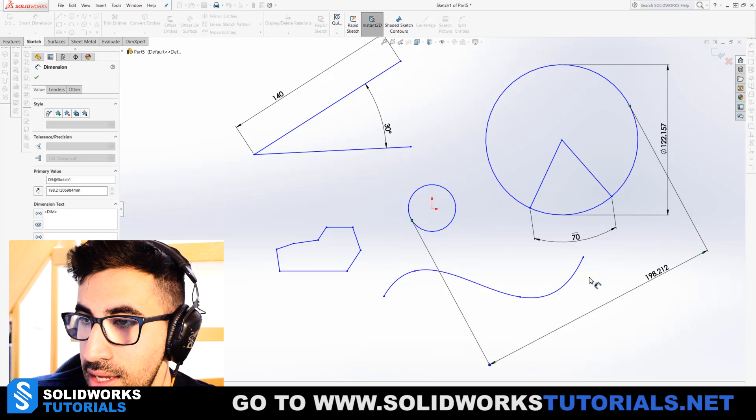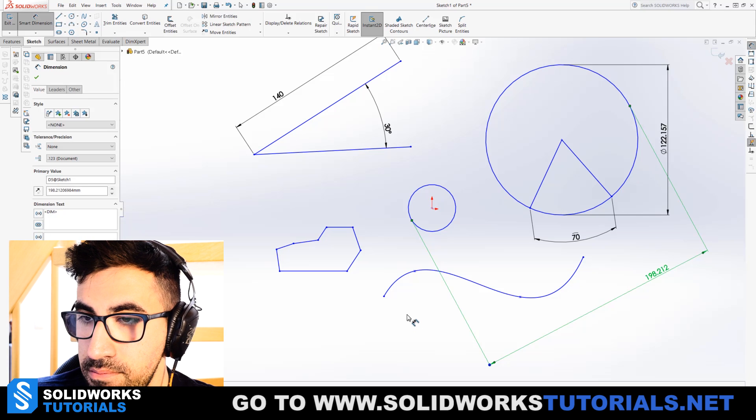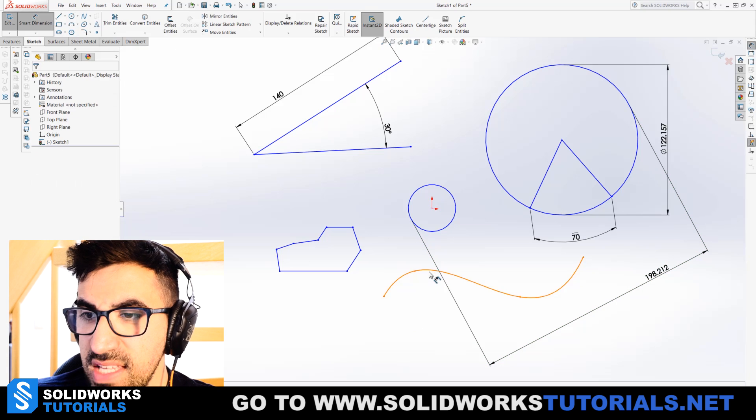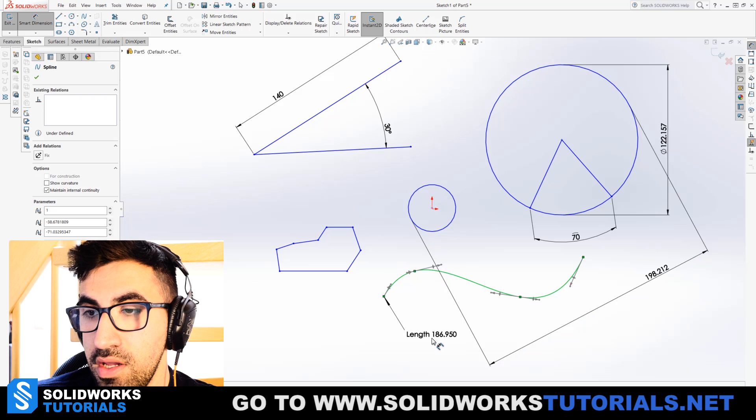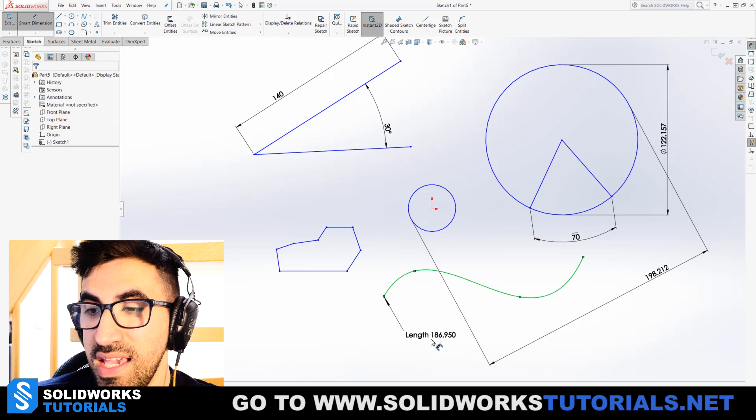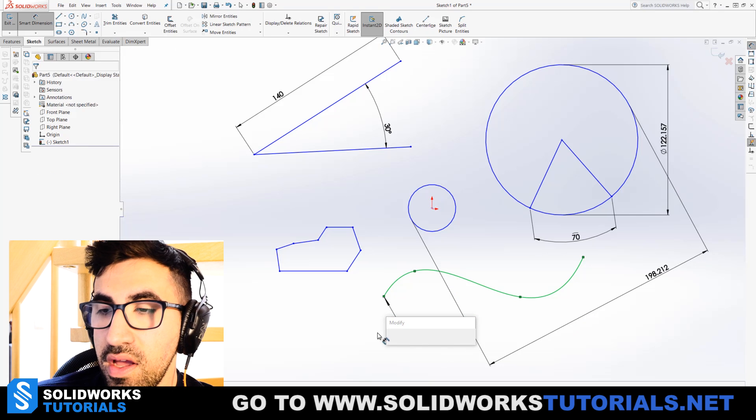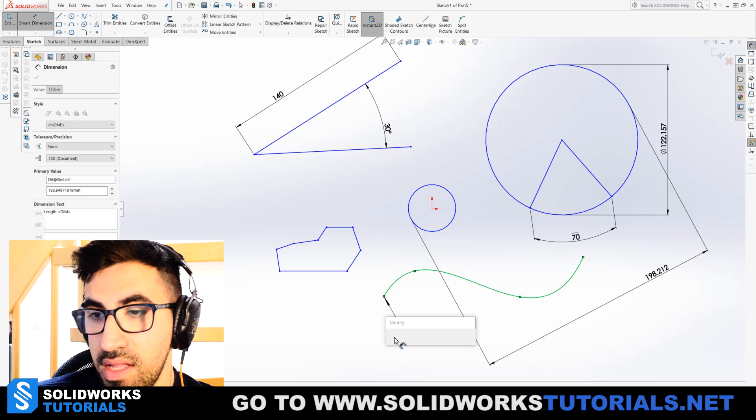If you have a spline and if you click on it once, you can only define its length. That's all you can do for a spline.